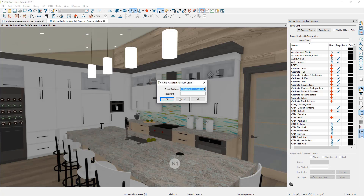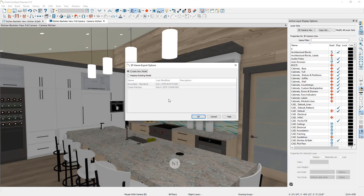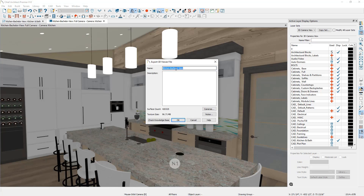From here you will need to log into your Chief Architect account — this is the same account you use to manage your software license. Next you can either create a new 3D viewer model or replace an existing model. The replace existing model option would typically be used if you had already sent the model to the client, they provided feedback, you made revisions, and you want your client to view the most up-to-date version. I'm going to go ahead and choose Create a New Model.